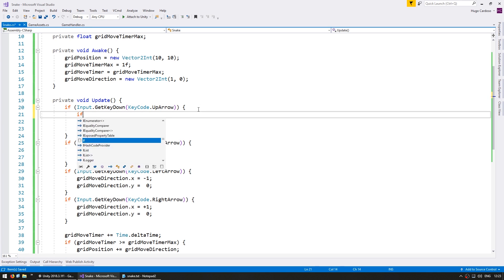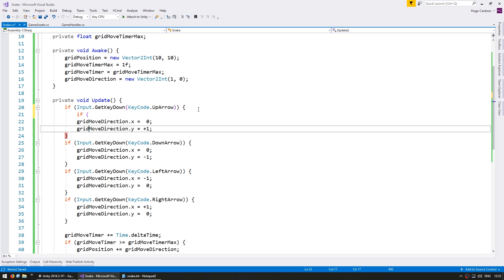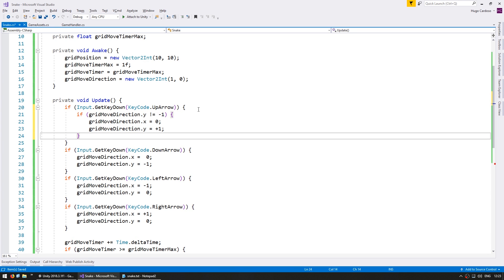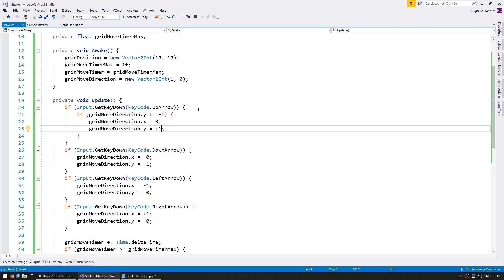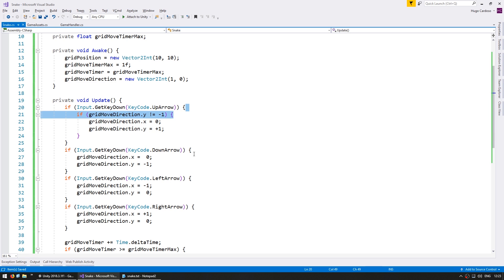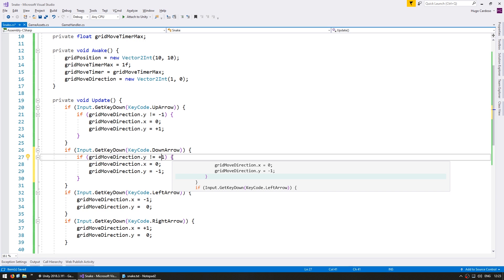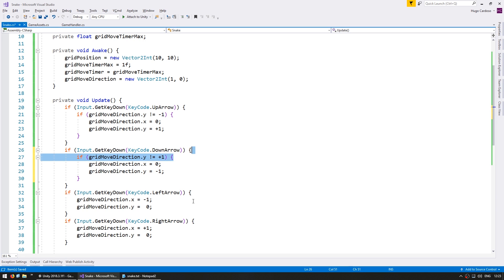In here we check if the gridMoveDirection.y is different from minus 1 then we are not going down. If we are going down then we cannot go directly up. The same thing on the down arrow. We can only go down if we are not currently going up. Let's apply this to the rest.